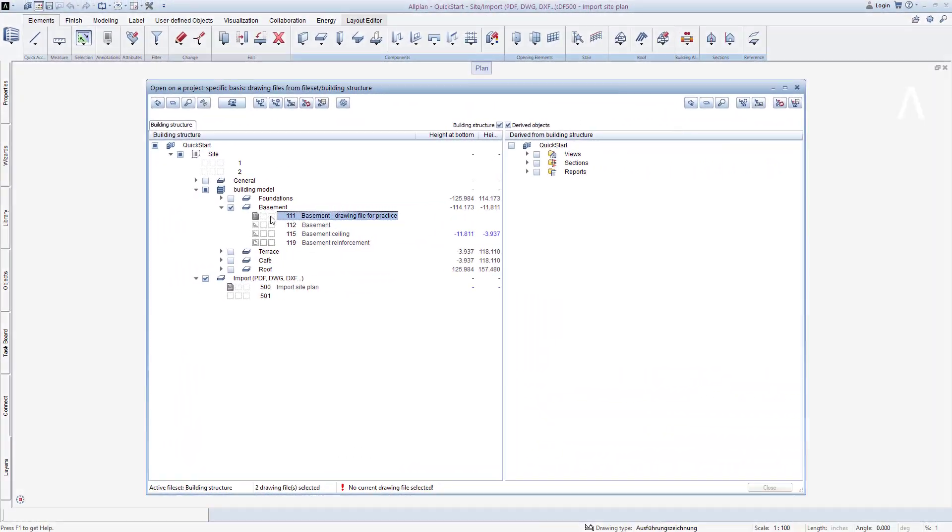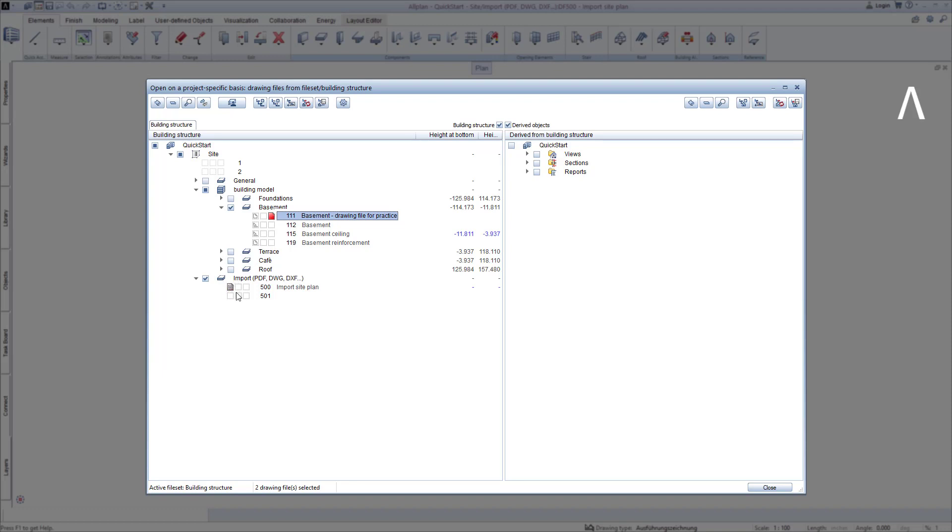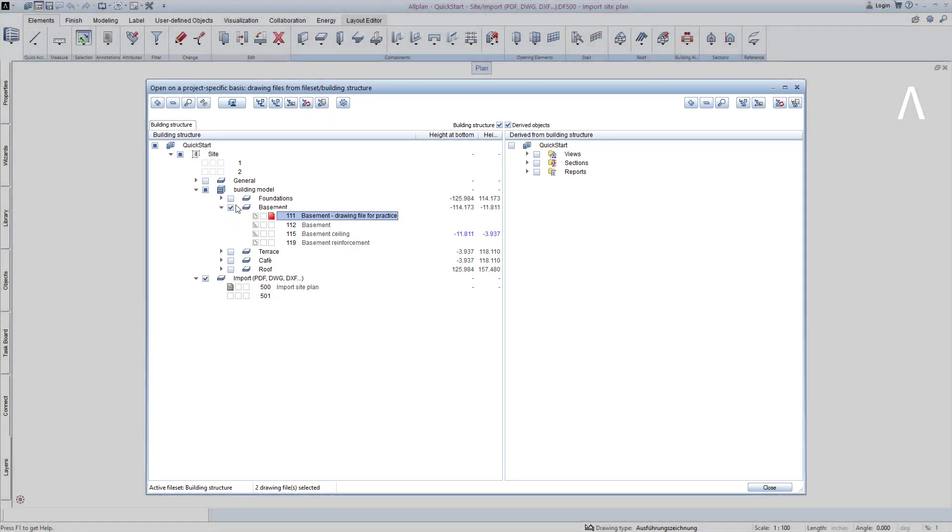To be able to model on the basement practice drawing file in the next lesson, we make the drawing file with the number 111 active, and the drawing file with the number 500, on which the imported site plan is located, passive. Ensure that both structural levels, that is basement and import, each have the check marked in the checkbox, so that the structural levels are activated. Click Close to exit this step.